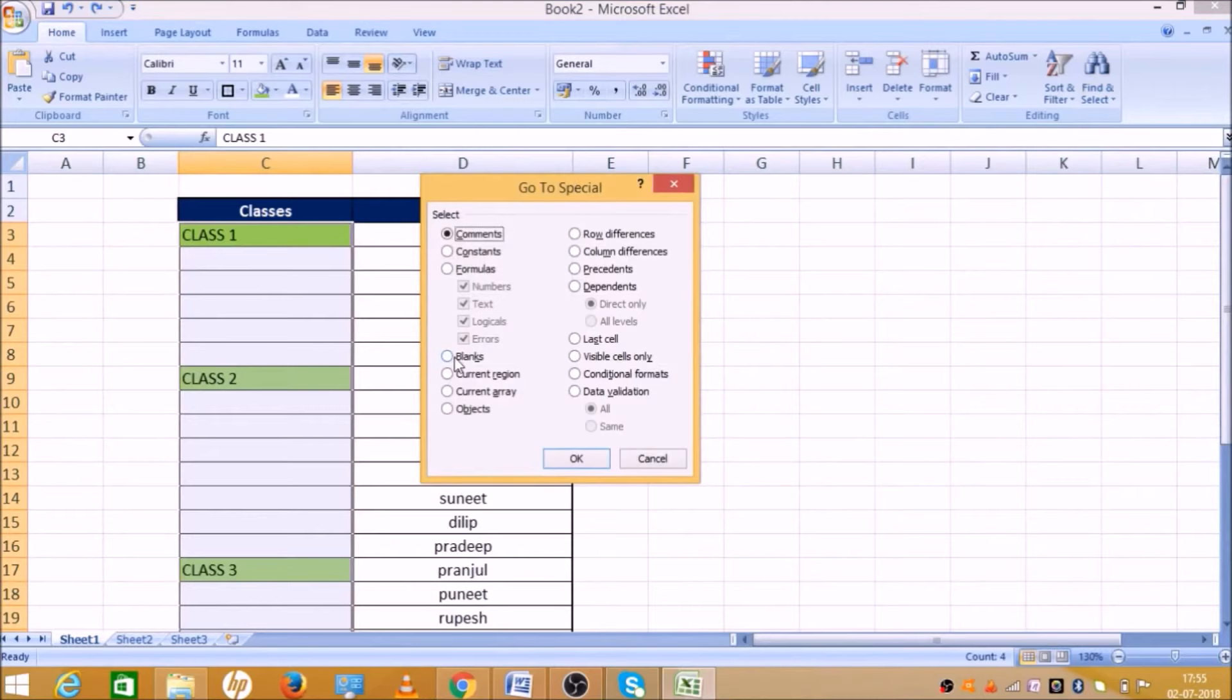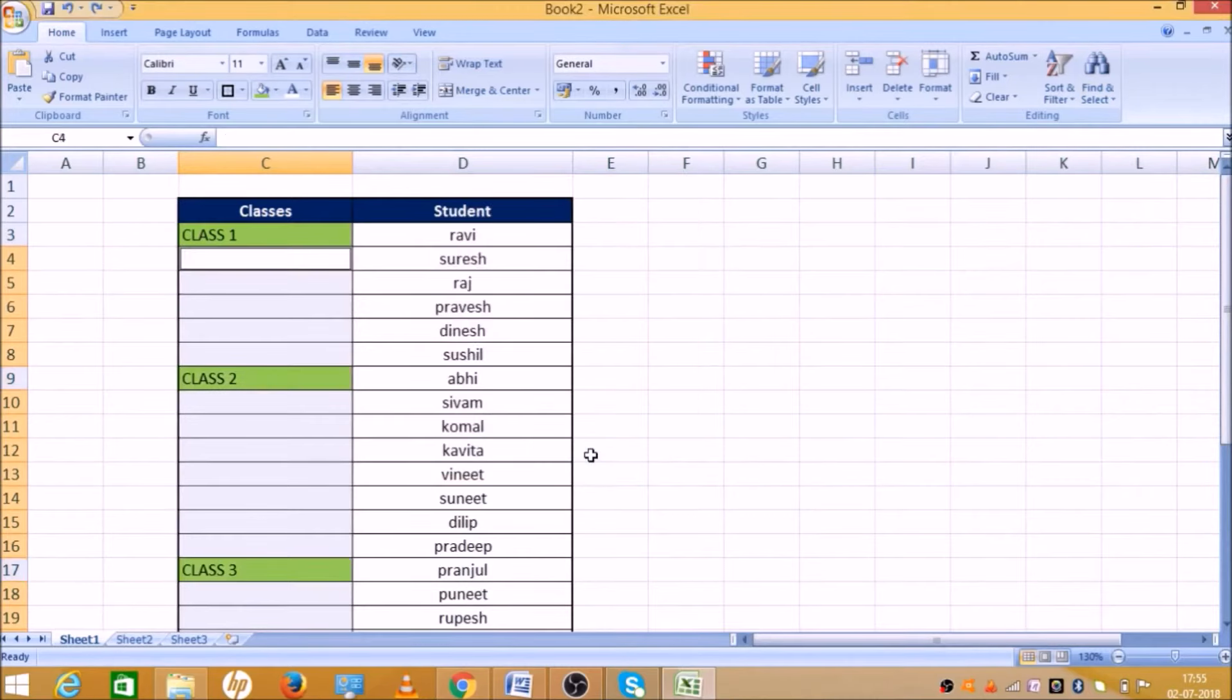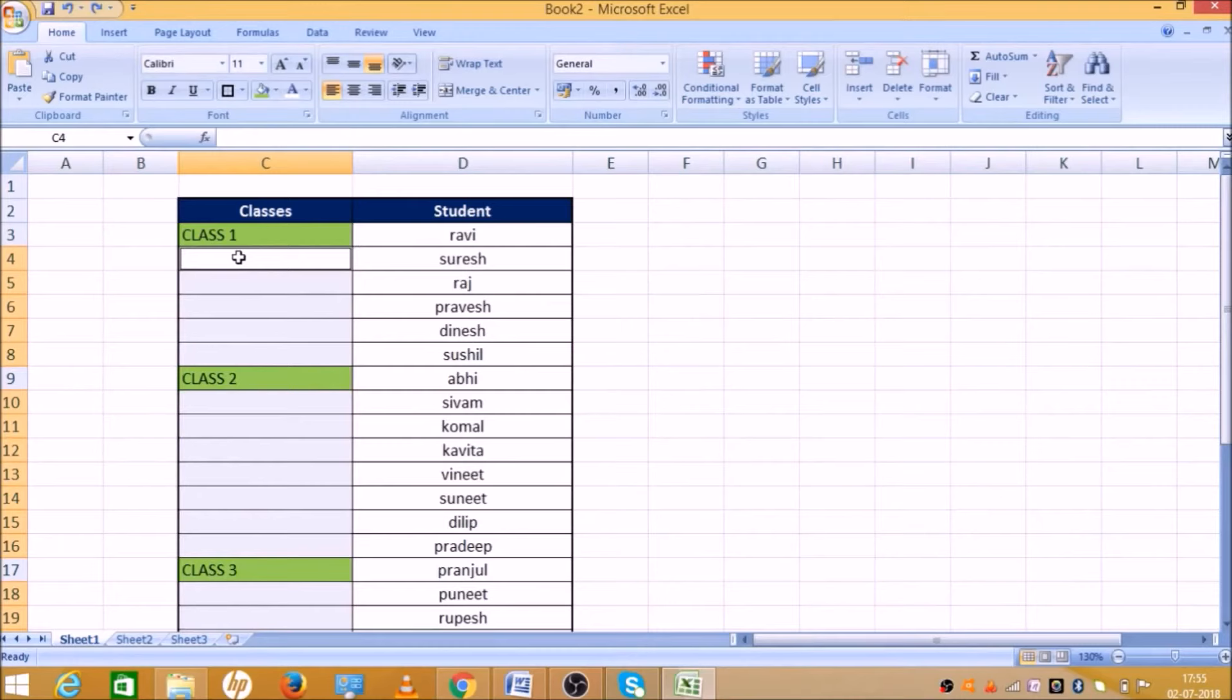Now, we have to select blank. Click the blank.